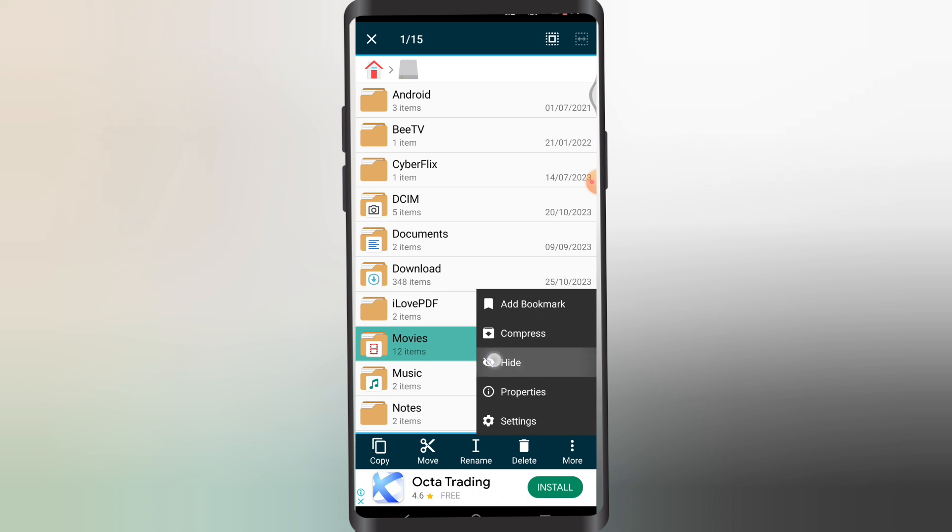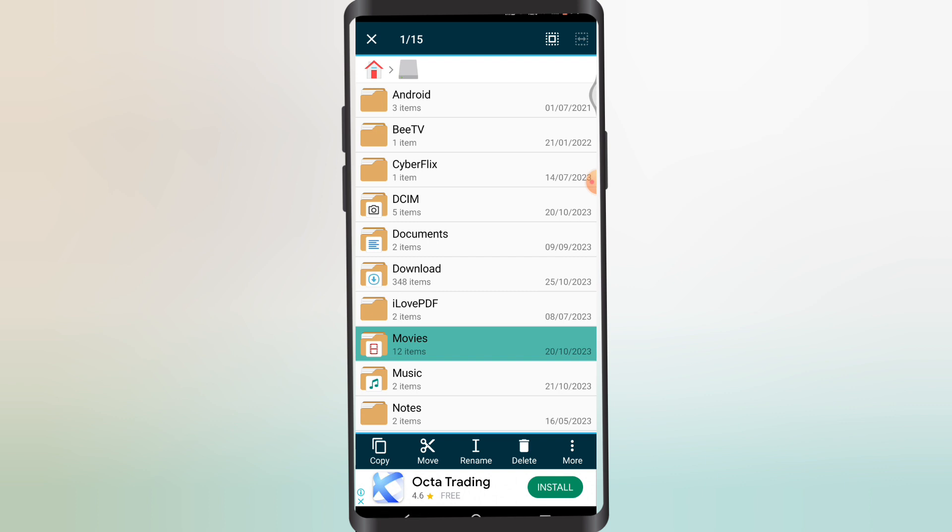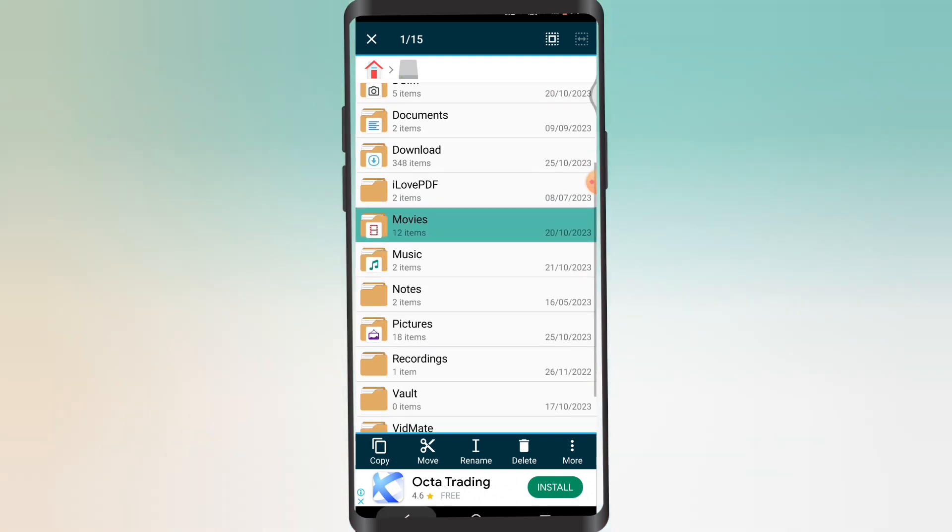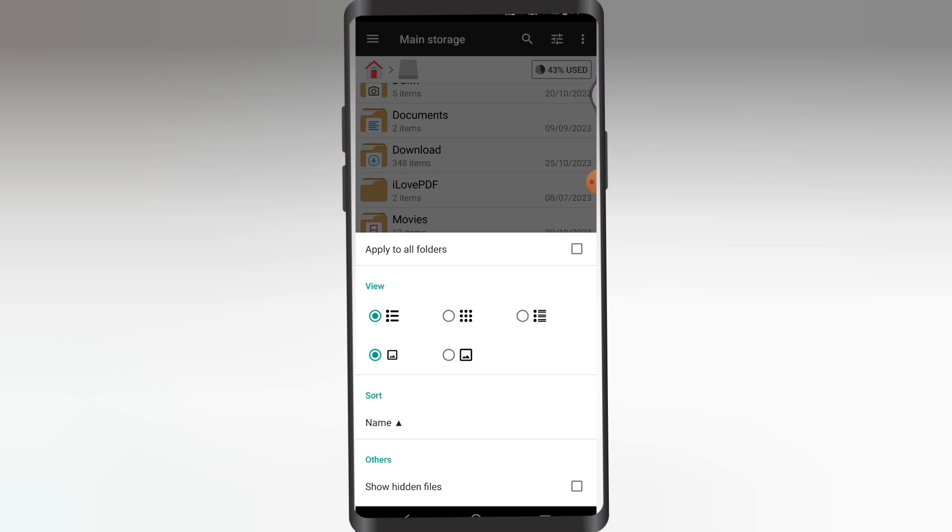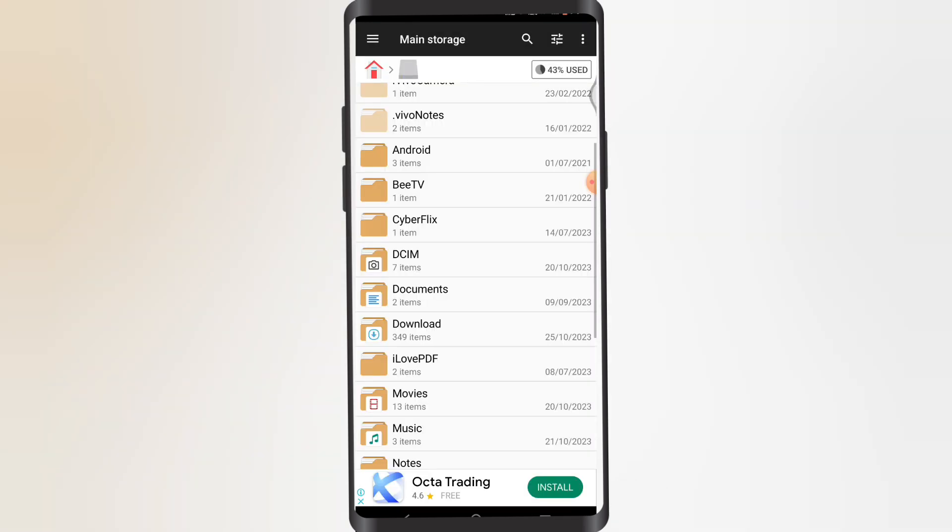So if you tap on Hide, your file will be hidden just like I hid my PDF files. Now what I'm gonna do is tap on this equalizer on the bottom right corner, the second option. Let me tap on that and in here you're gonna tap on Show Hidden Files.